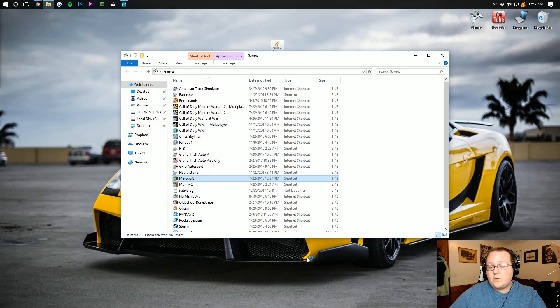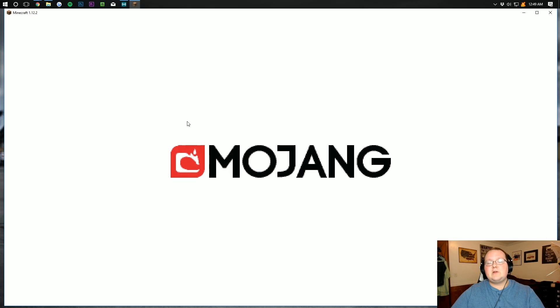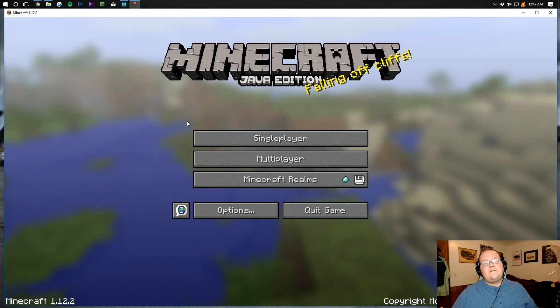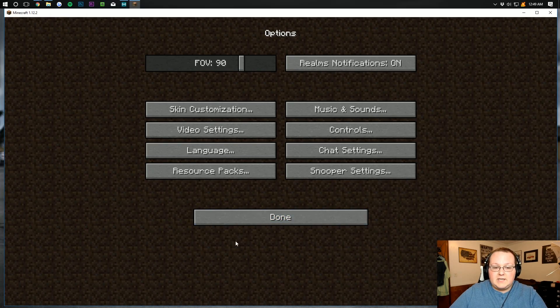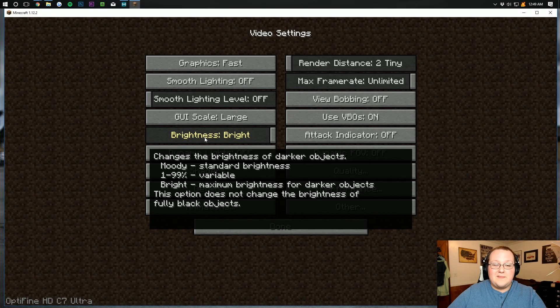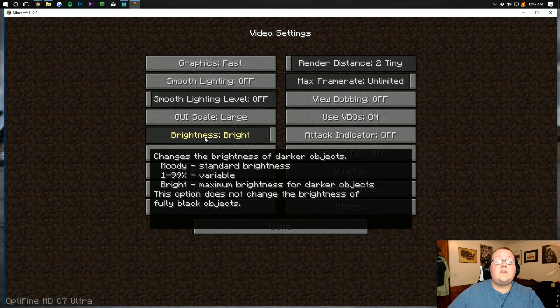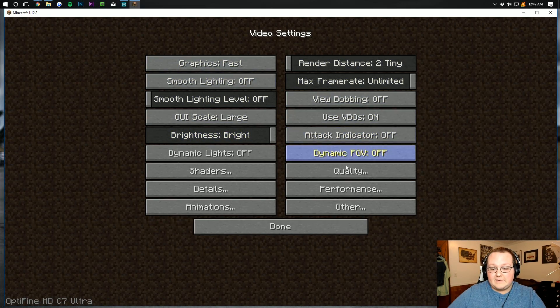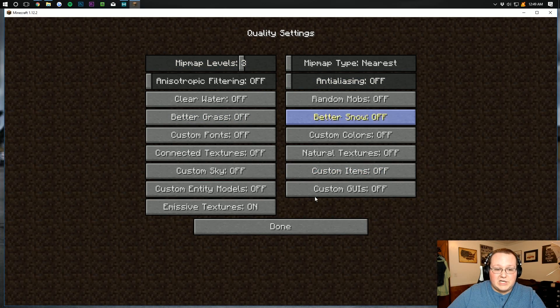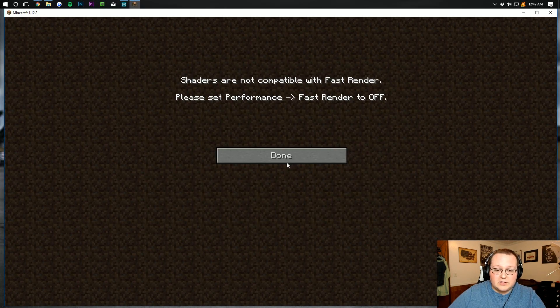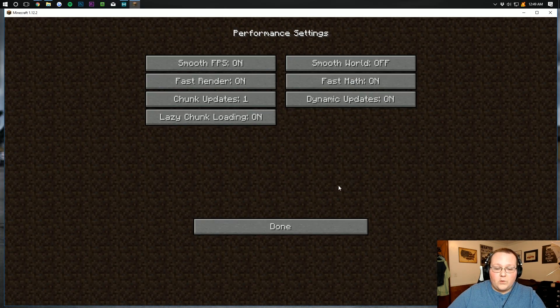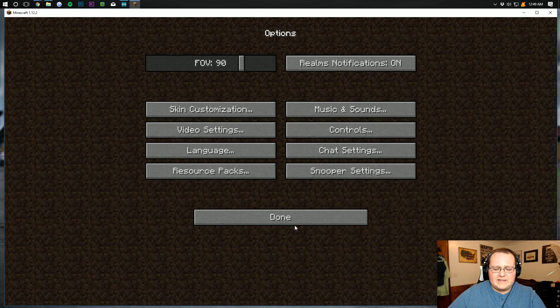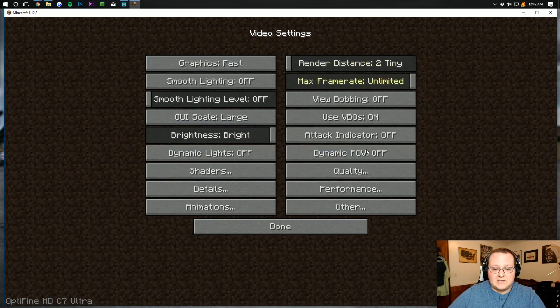Minecraft will open with Optifine installed so your game can run smooth and fast. So let's go into options here and video settings. And there you can see all of the awesome things that Optifine adds to Minecraft. Like ability to change quality of stuff, ability to do shaders, shaders everybody, performance, everything that's added with Optifine it's all here.